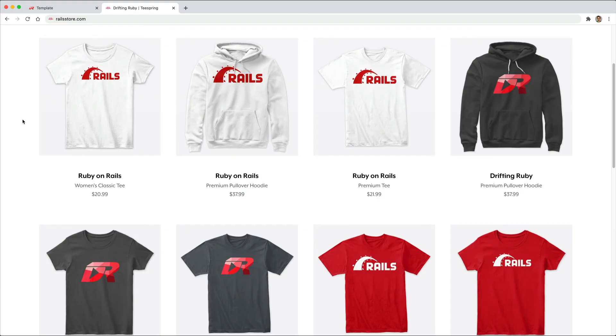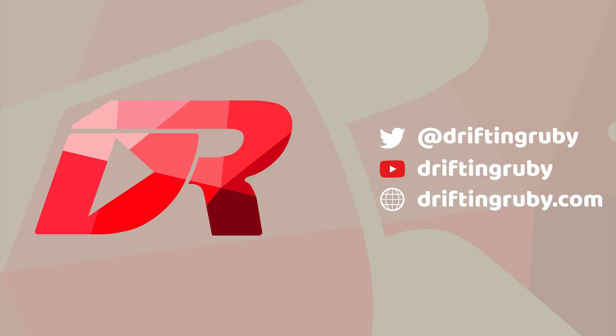Did you know that you can go to railstore.com to get your own Ruby on Rails t-shirt or your Drift and Ruby t-shirt? To watch this full episode and more videos, visit driftandruby.com and subscribe to the Pro Membership.